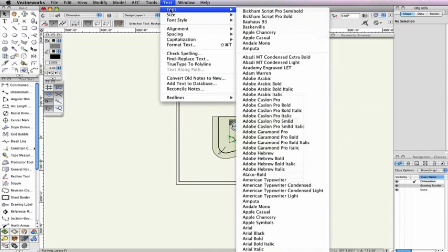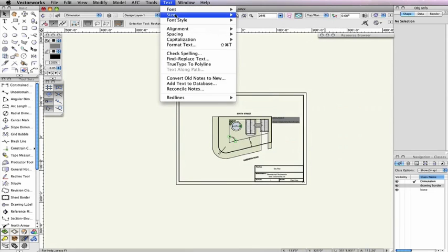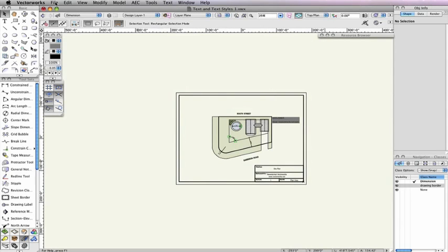Also, keep in mind, whatever font style is set in the text menu when you quit Vectorworks, it will be the new default font used when you reopen.